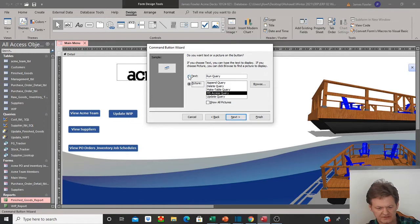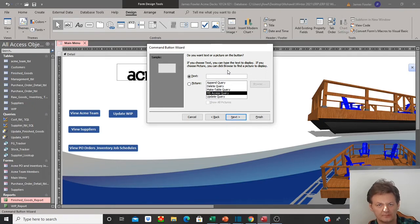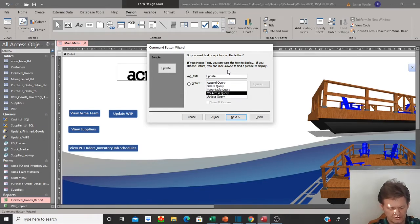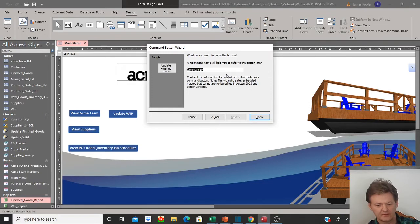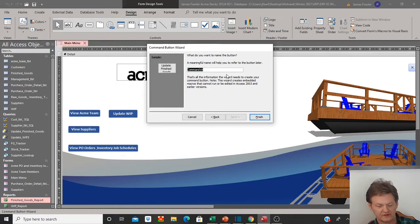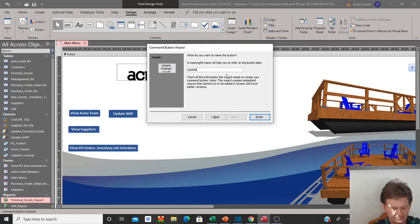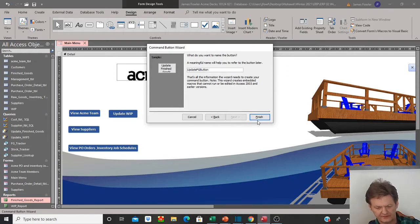I don't want a picture, I want text here, so that I can put a description right on the button so that the end user knows exactly what it is for. So that will be 'update finished goods'. Select next. We're going to want to give it a meaningful name because as you start to build up your program and use your expression builder, you want to be able to differentiate between the different items you've created. So I'm just going to call this 'update FG button'.